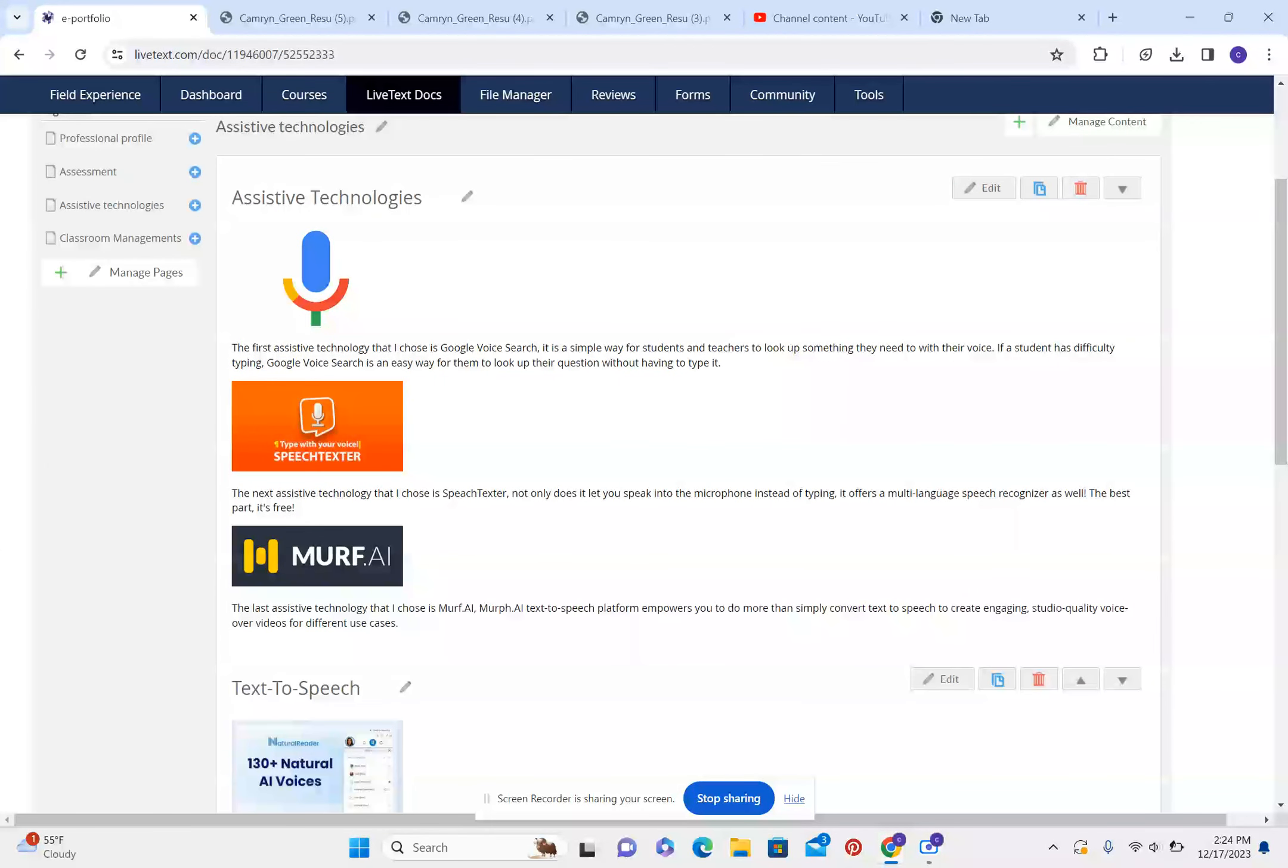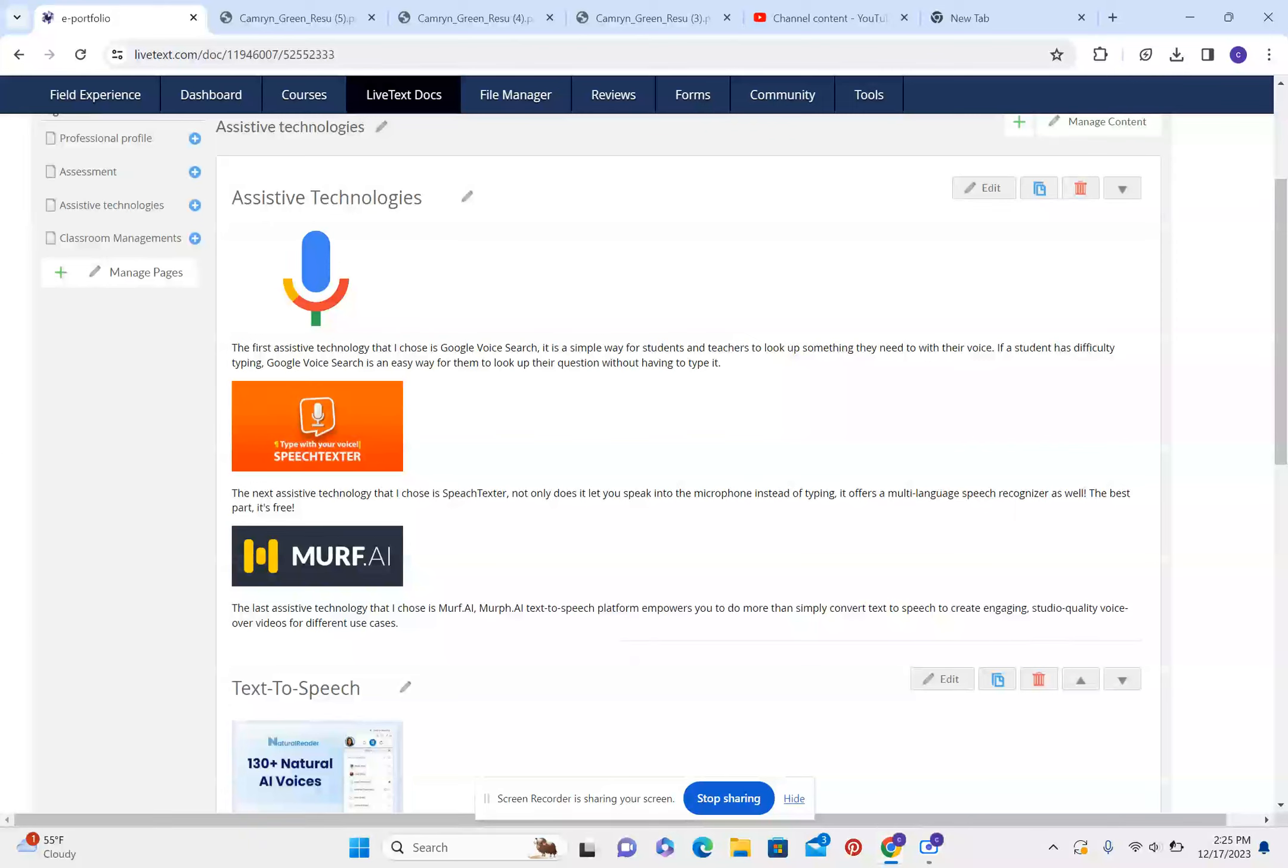Assistive technologies. The first assistive technology that I chose is Google Voice Search. It's a simple way for students and teachers to look up something that they need to with their voice. If a student has difficulty typing, Google Voice Search is an easy way for them to look up their question without having to type it.